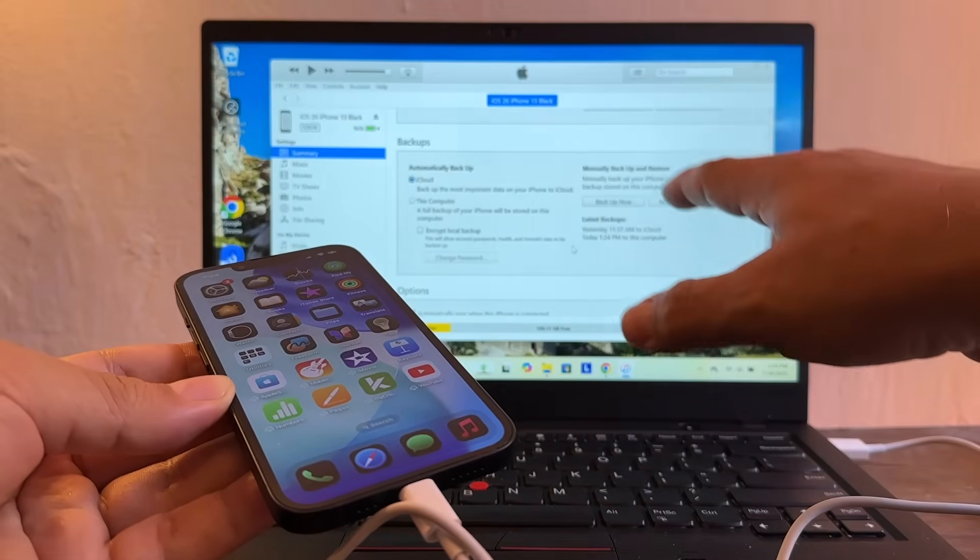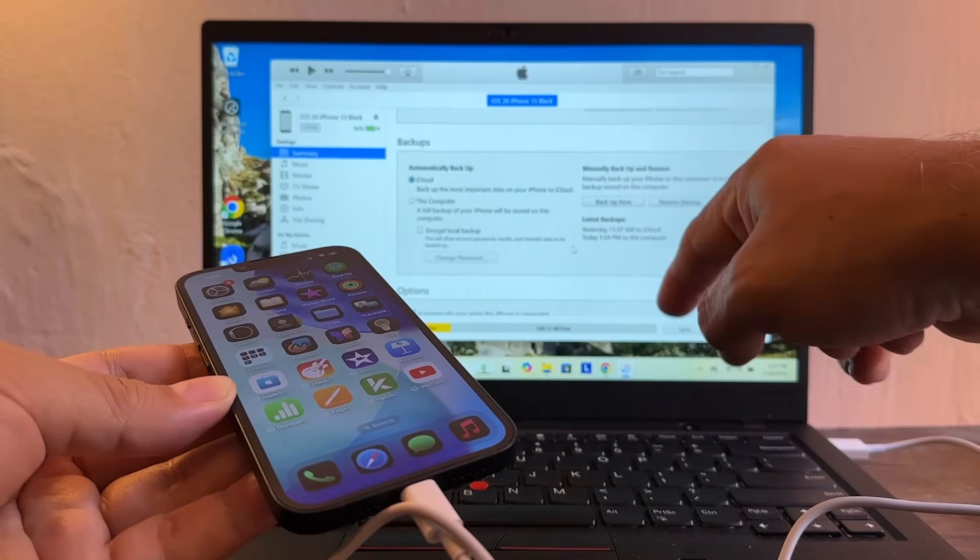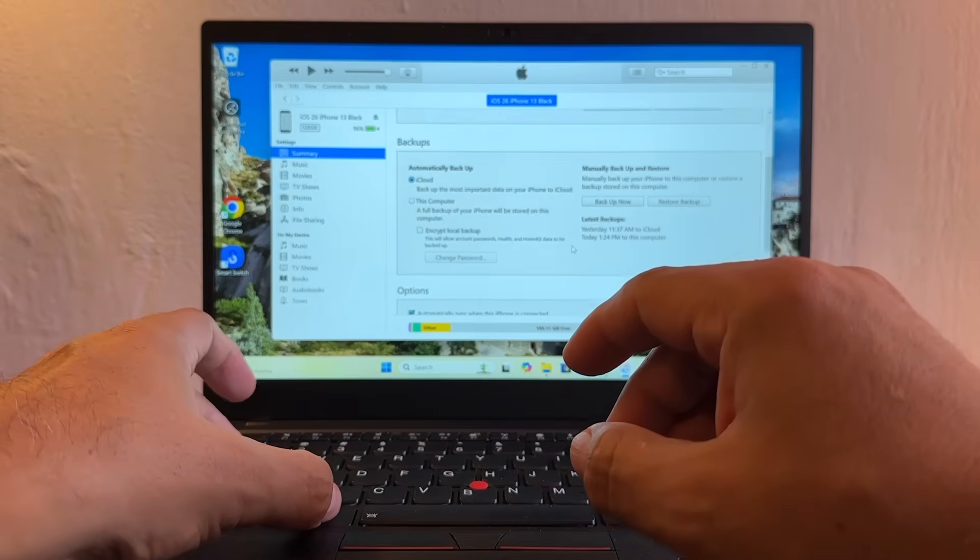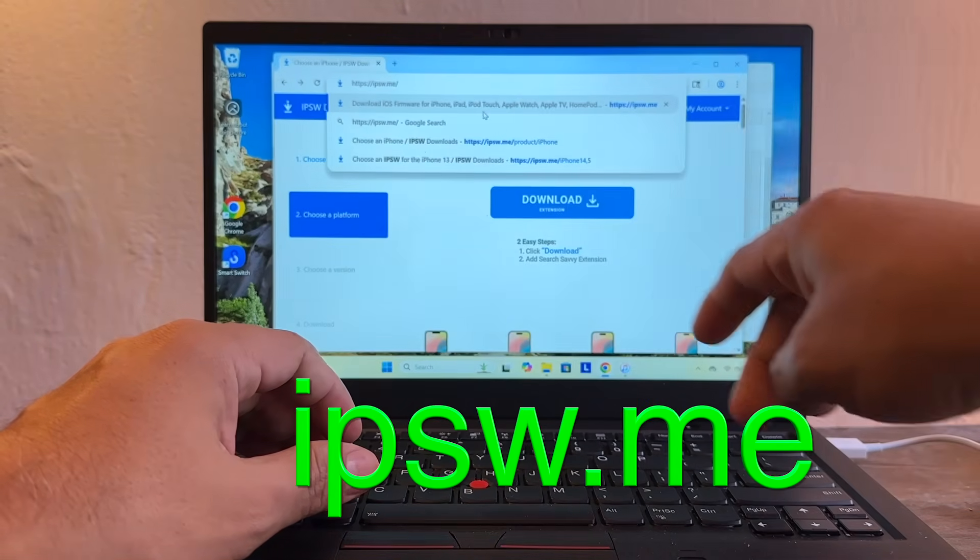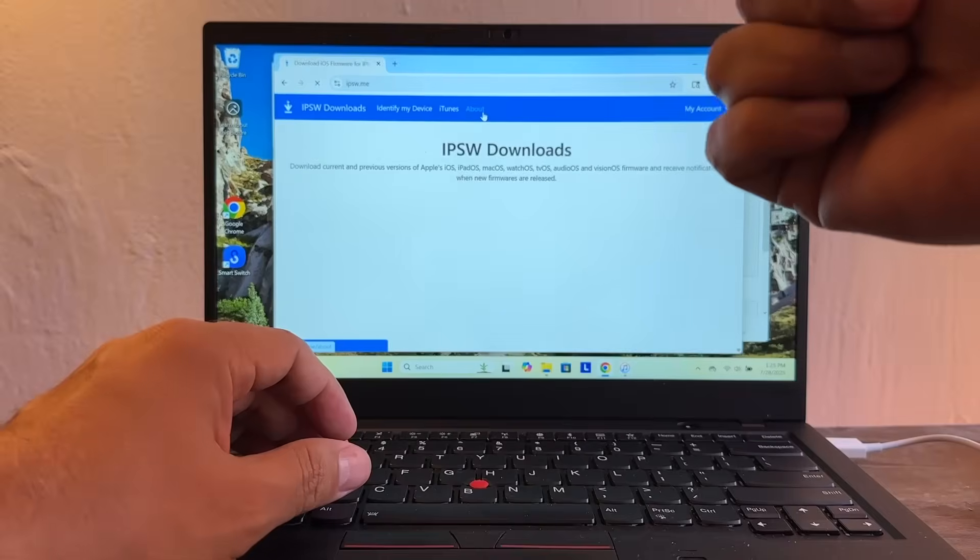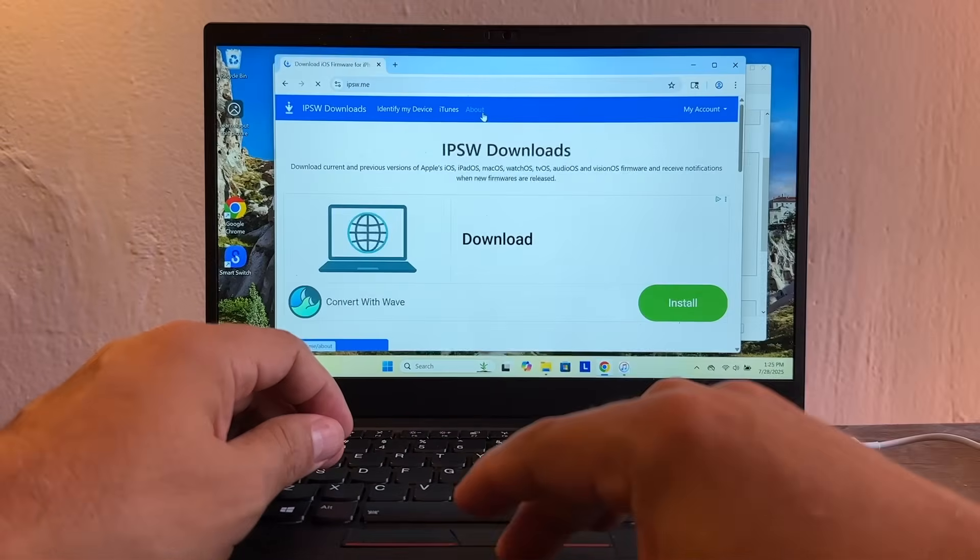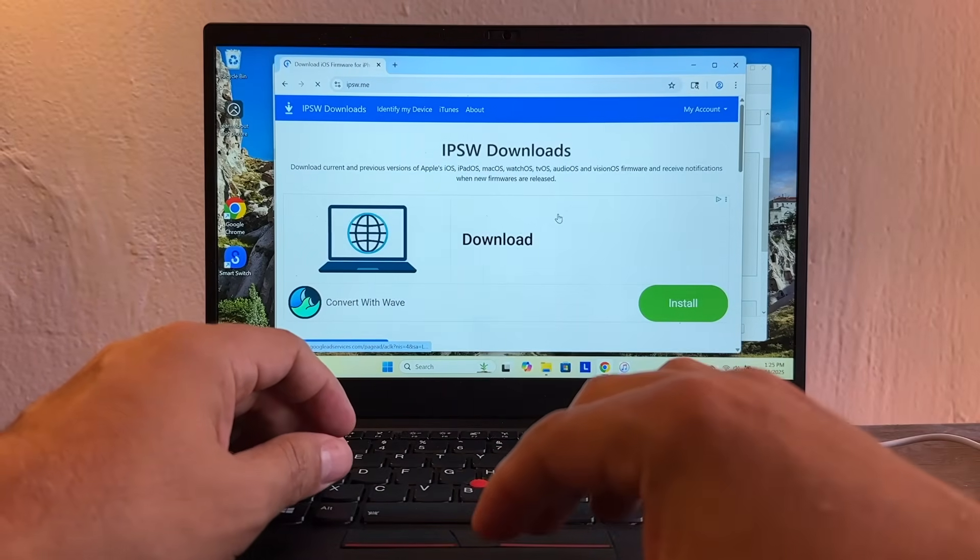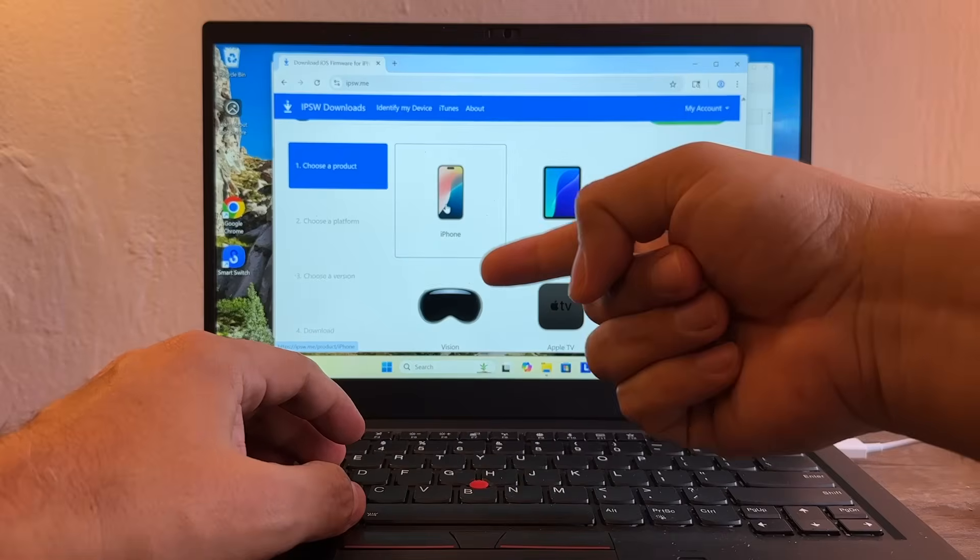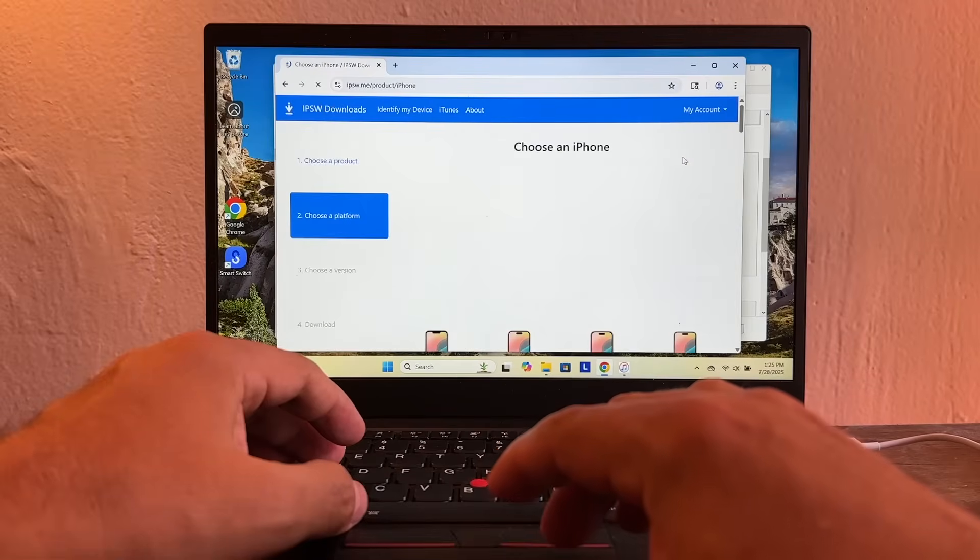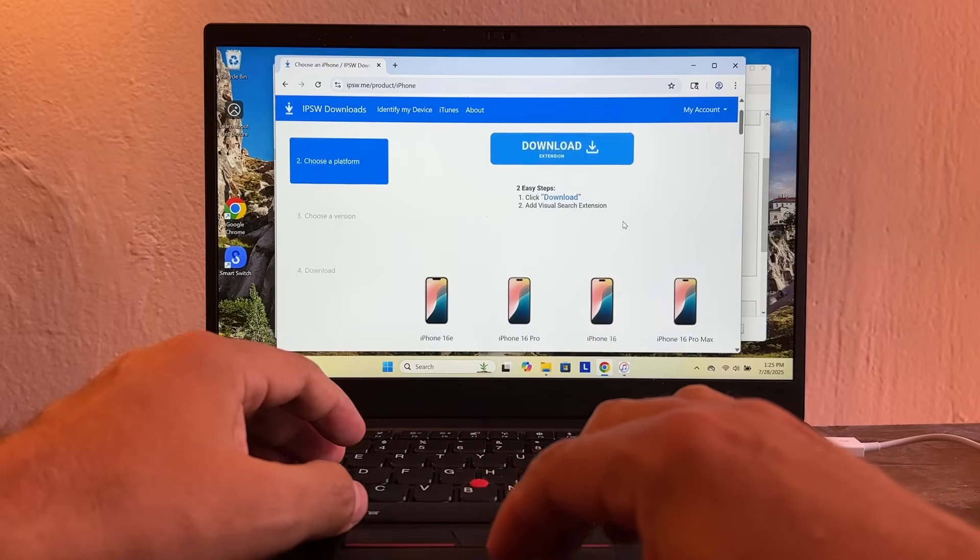Now that I have a full backup on my computer, you're going to go to a website ipsw.me. On this website you're going to be able to download iOS 18.5. We're going to select a product on the iPhone.